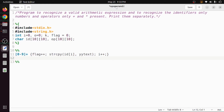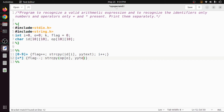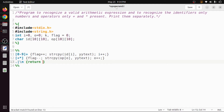For operators we are interested in only plus and multiplication. The action decrements the flag, then uses strcpy to copy the matched content into op[o], and increments o by one. For anything else — any other character or a newline — we return 0, as we are not interested in those cases.